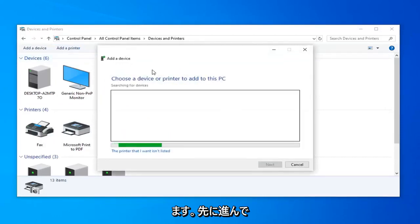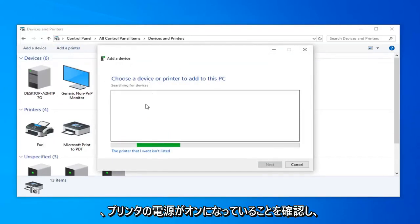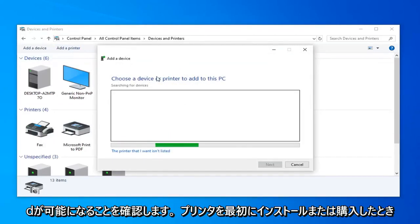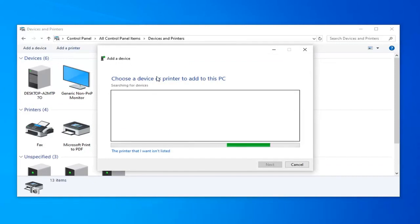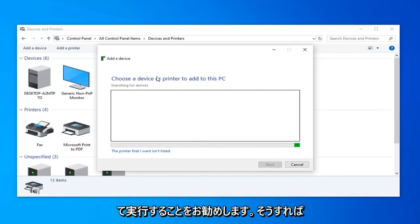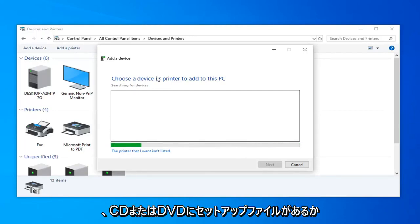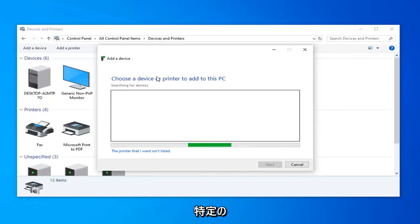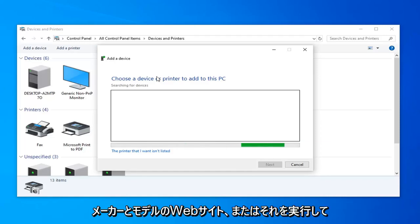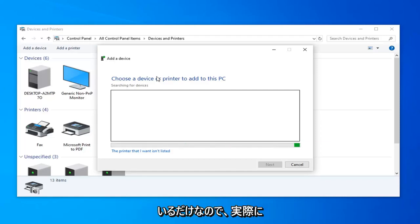So go ahead and make sure your printer is turned on and see if it will be able to be detected. If you have any media that came with the printer when you first installed or purchased it, I would suggest hooking it up and perhaps running it so there's a setup file on a CD or DVD, or there's a file you can easily find on the printer manufacturer's website for your specific make and model.